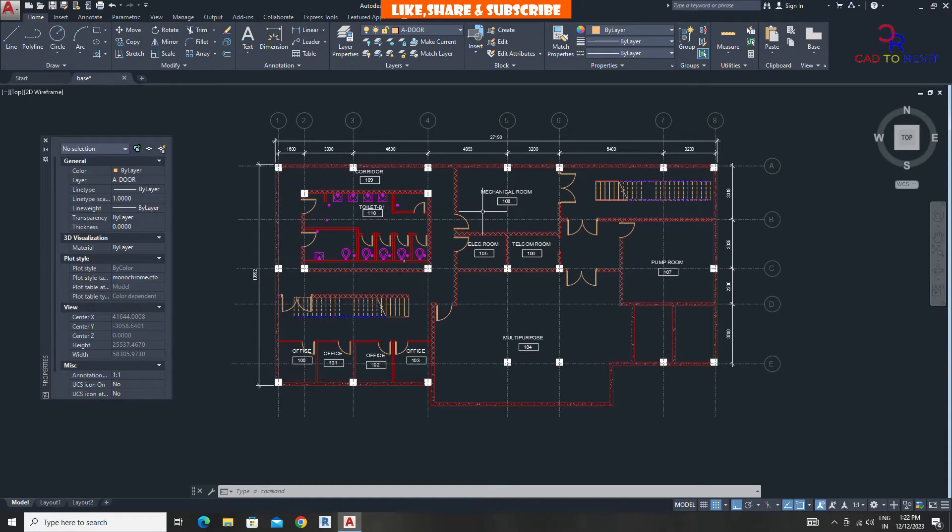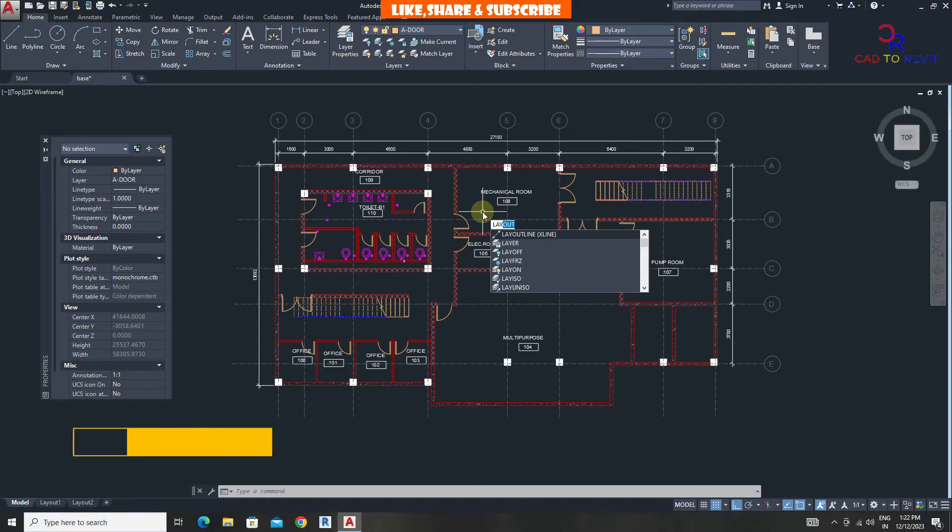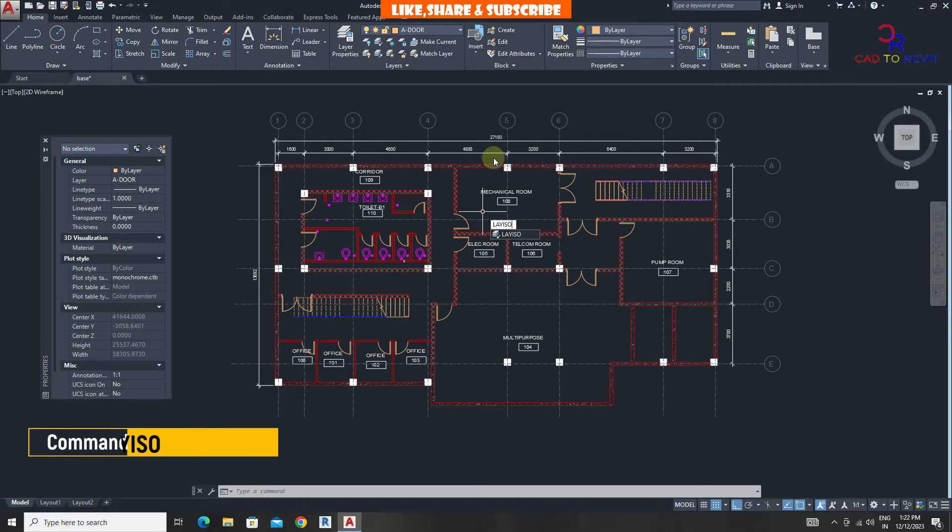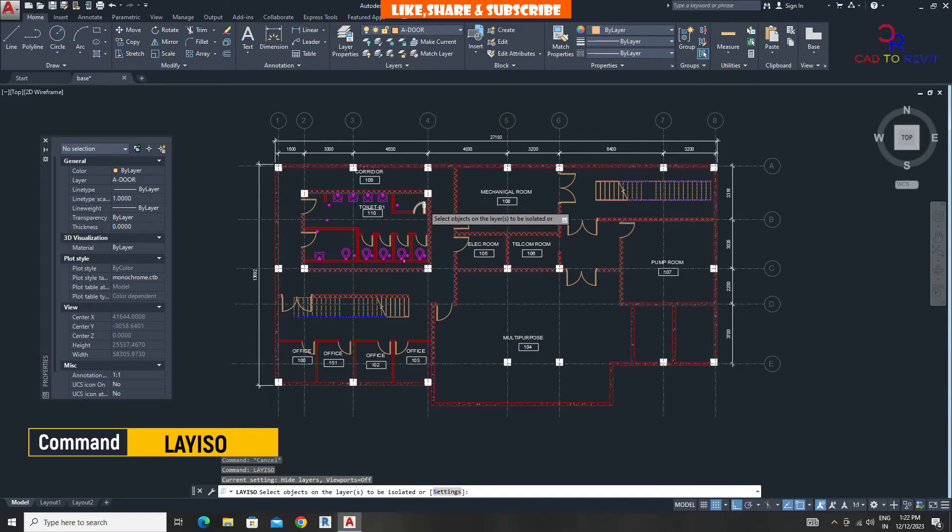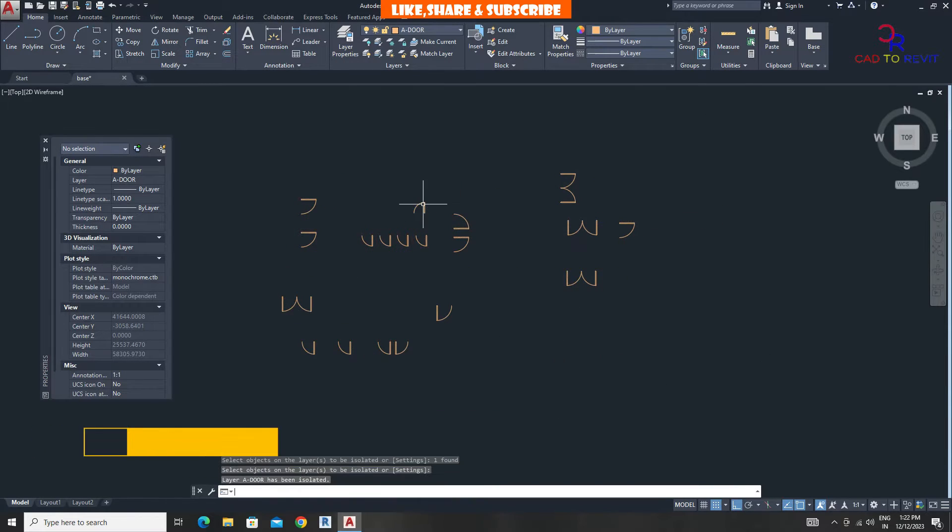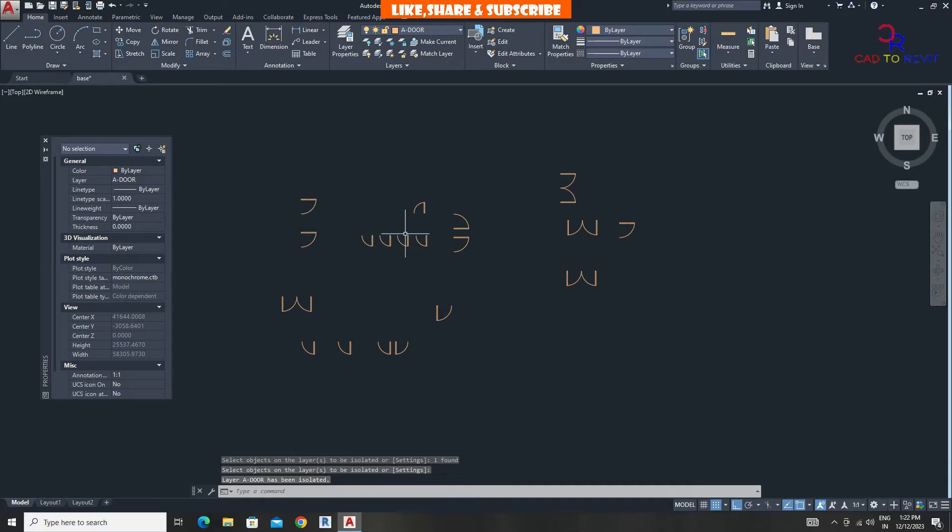Let's use laiso command to isolate doors from drawing, as it will make selection easy. Type laiso enter. Select door press enter. Now it's easy to select doors.